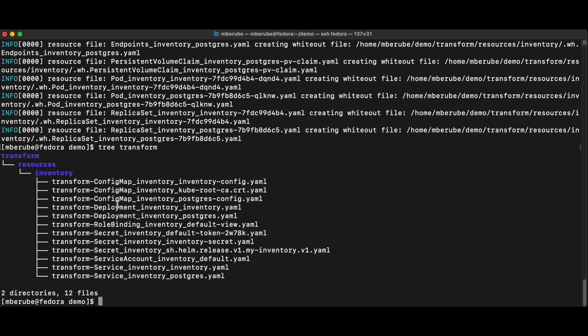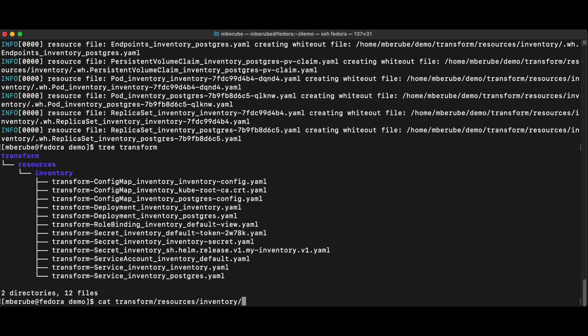And in this transform folder, you can see that as a list of actually patches that are going to get applied later to my original manifest to create new ones that are cleaned up. But this is done in a non-destructive way. So this allows me to actually look into what is going to get changed before it's actually getting changed.